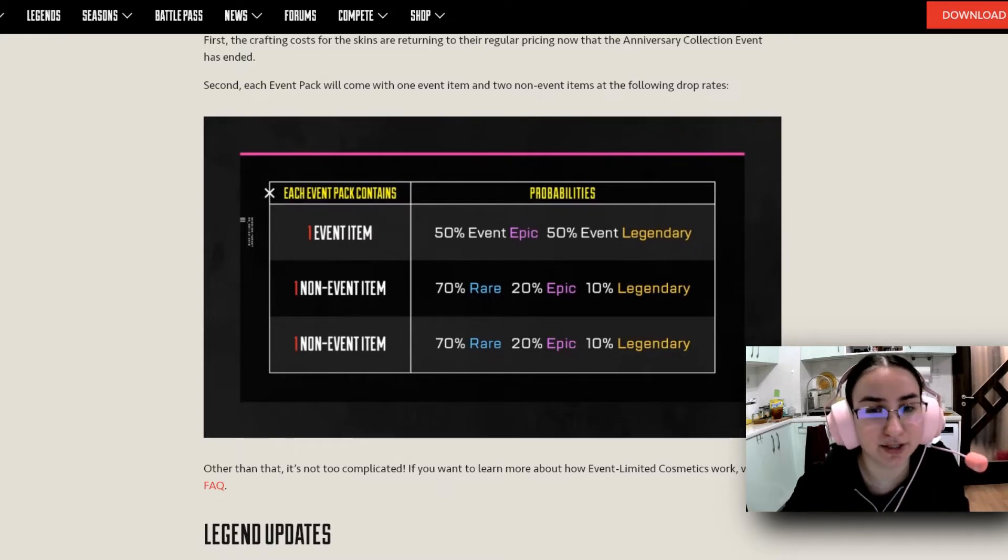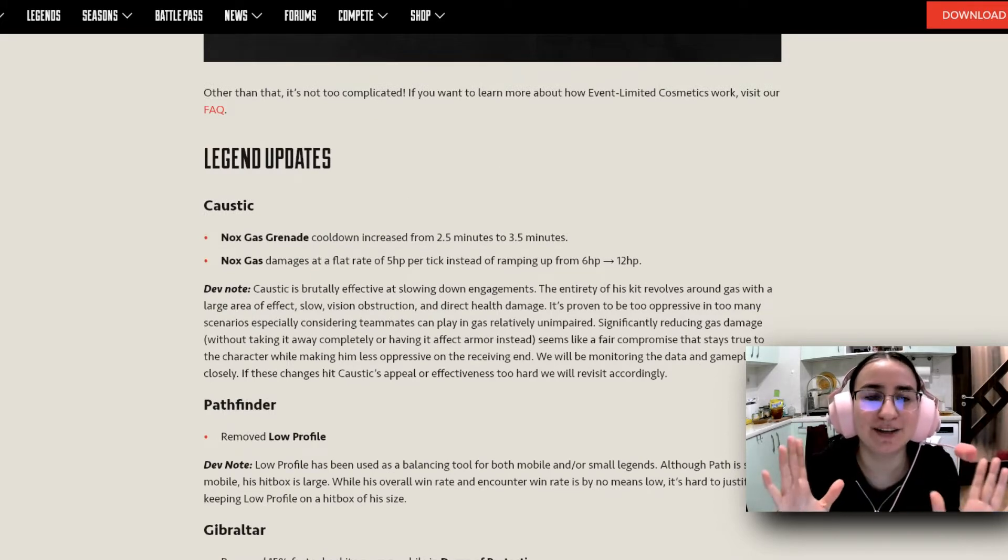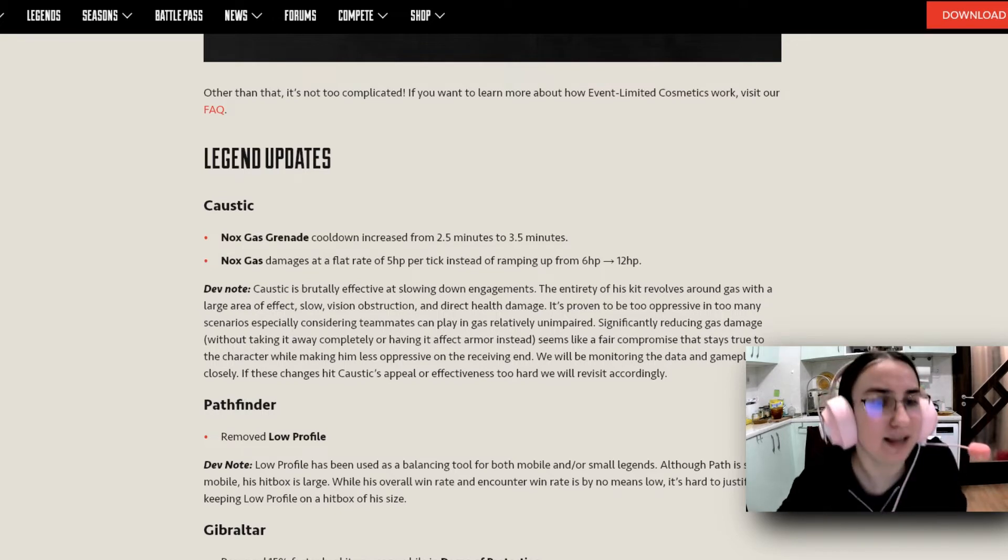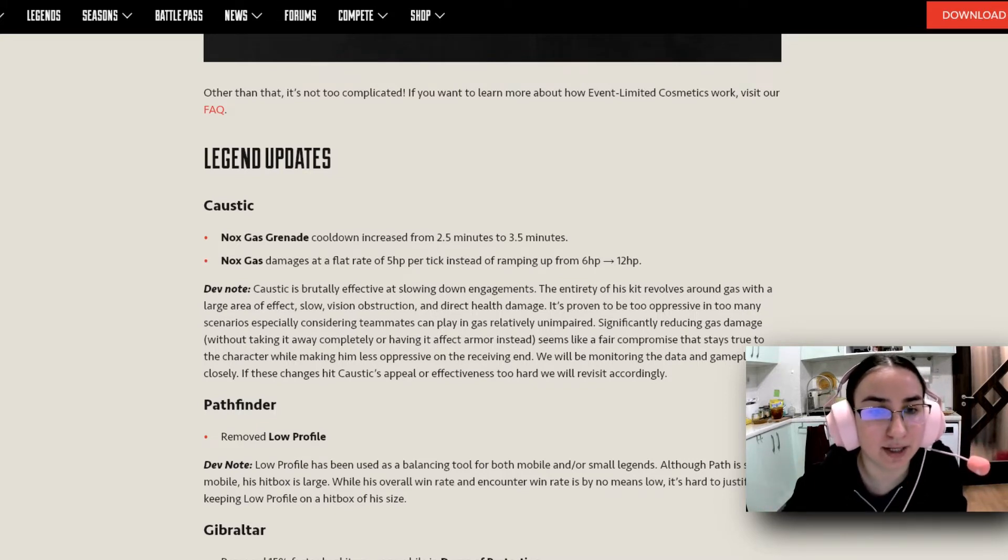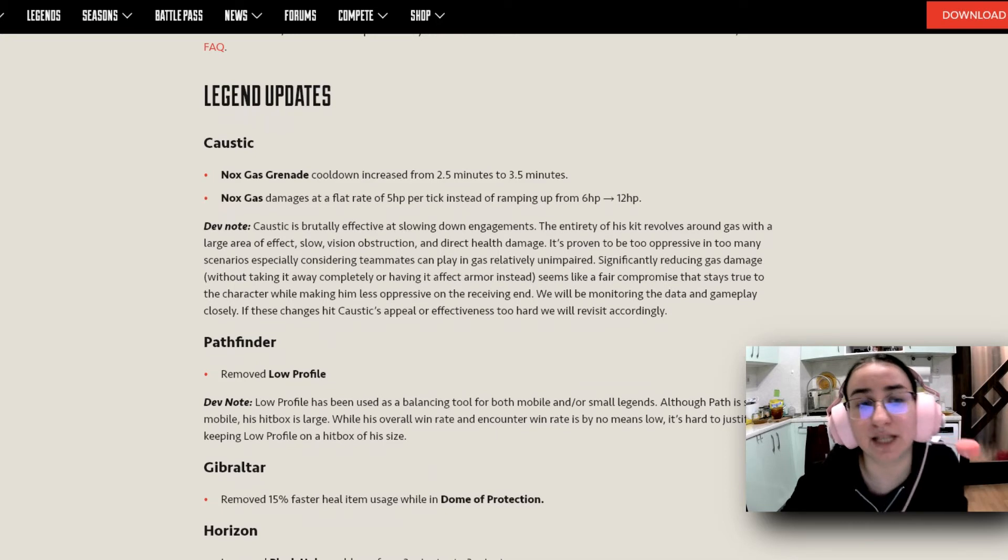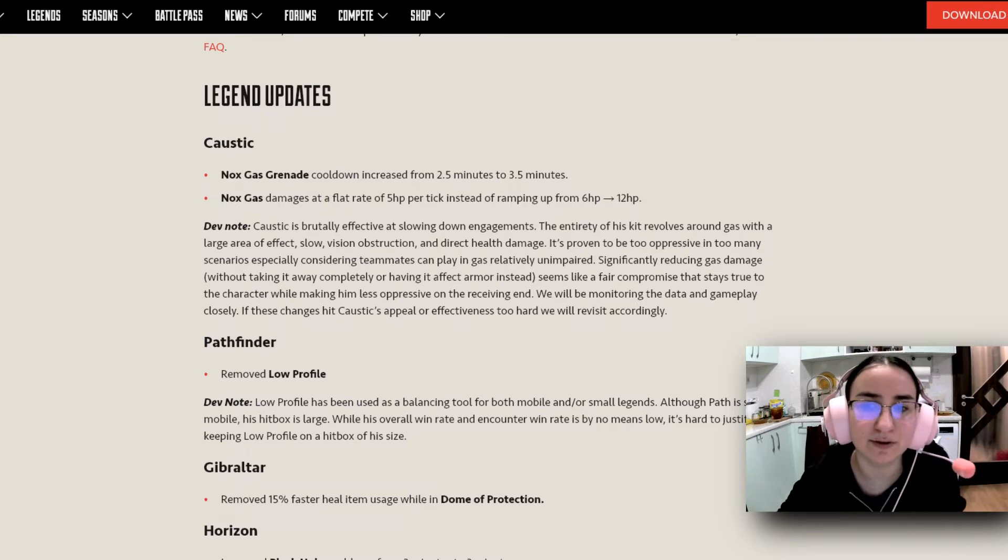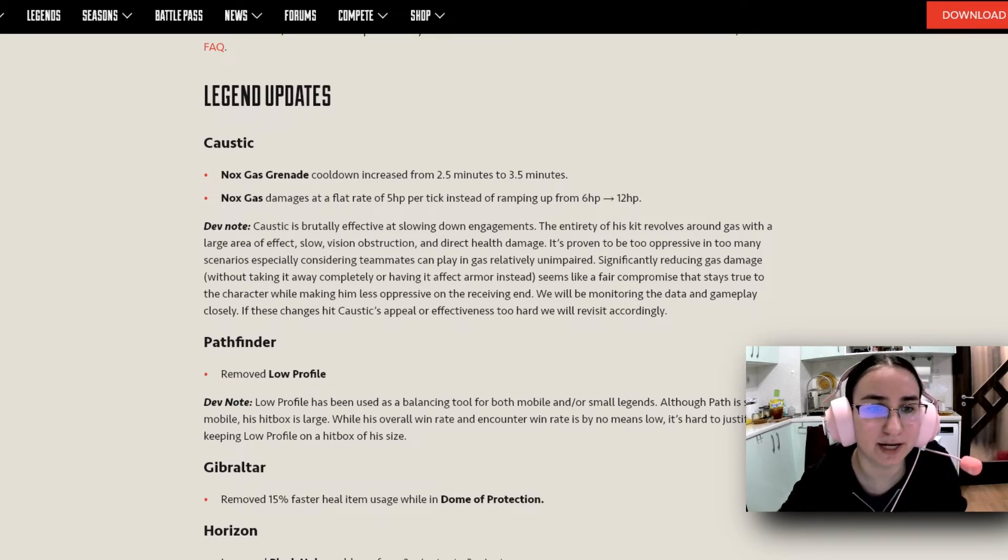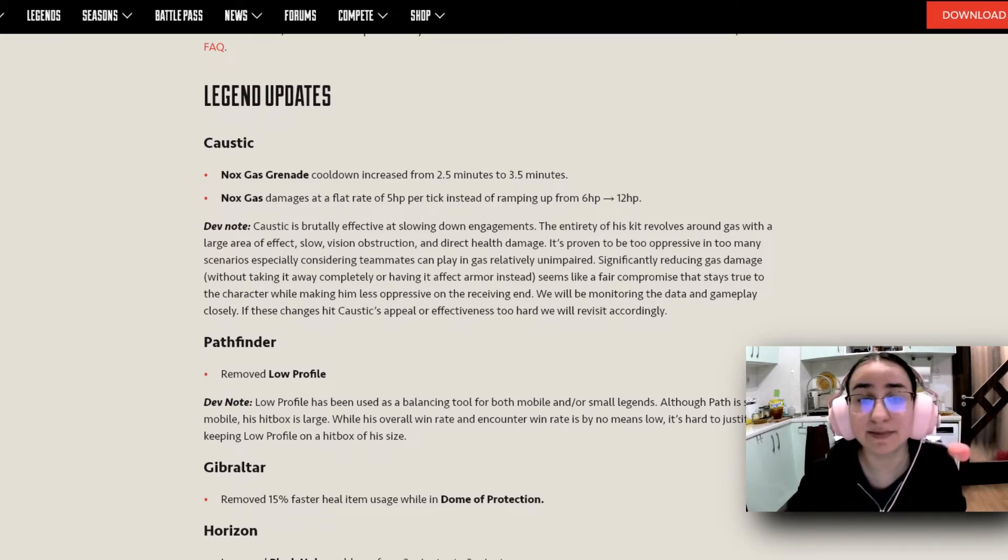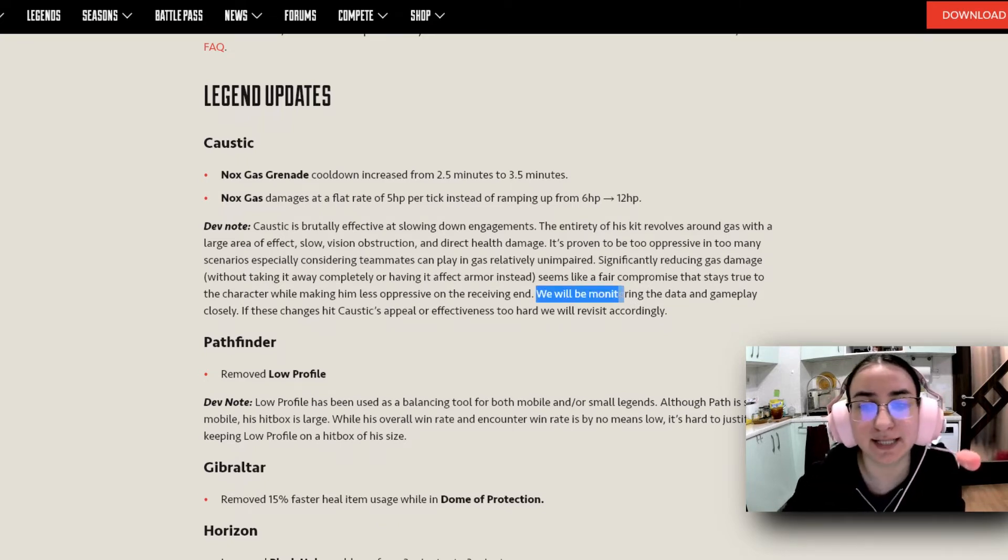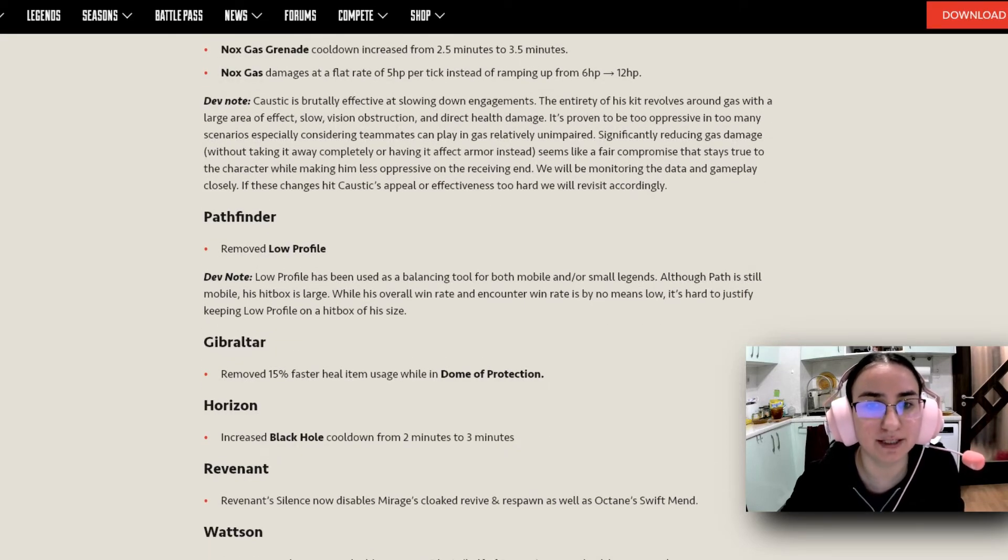And now for the Legend updates, something that I am very excited about, super stoked. First, we have Caustic. Nox gas grenade cooldown increased from 2.5 minutes to 3.5 minutes, so it has a 1 minute increase. And the nox gas damages at a flat rate of 5 HP per tick instead of ramping up from 6 HP to 12 HP. And we have a little dev note here. Caustic is brutally effective at slowing down engagements and enemies. The entirety of his kit revolves around gas with a large area of effect, slow vision obstruction and direct health damage. It's proven to be too oppressive in too many scenarios, especially considering teammates can play in gas relatively impaired. Significantly reduces gas damage without taking it completely or having it affect Armor instead. Seems like a fair compromise that stays true to the character while making him less oppressive on the receiving end. We will be monitoring the data and gameplay closely. If these changes hit Caustic's appeal or effectiveness too hard, we will revisit accordingly.